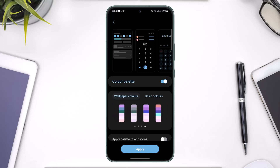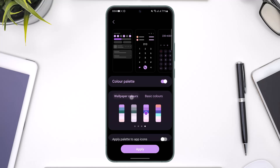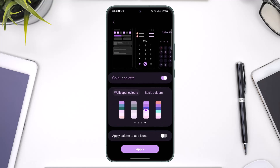Right over here you can see the Color Palette. Your phone is basically going to extract 16 different colors based on your wallpaper, so just choose the one that you think fits best. Since my wallpaper is quite purple, I'll select the purple one. You can also choose to upload a basic color, or choose the ones extracted by Samsung themselves.